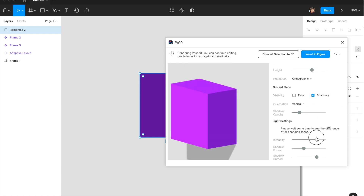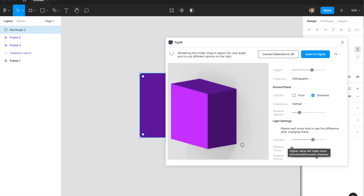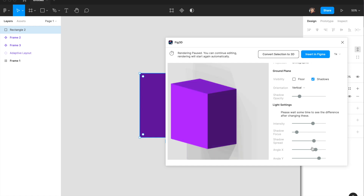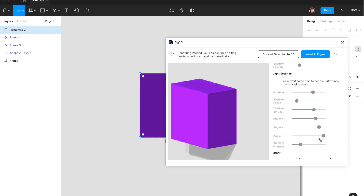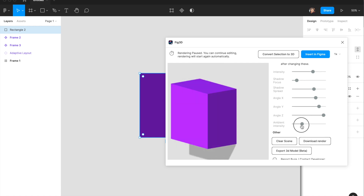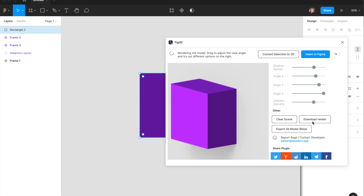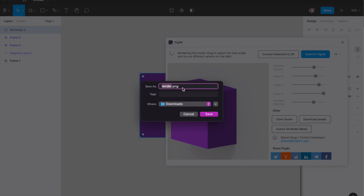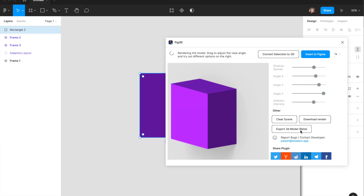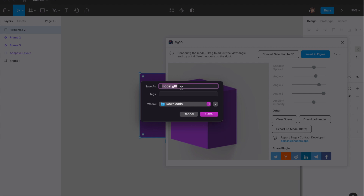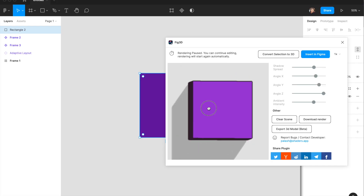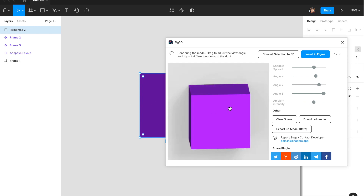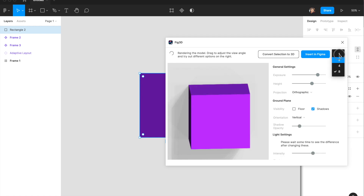You can change how intense the light should be, the shadow focus — more focus makes it darker, less makes it fade — the shadow spread, shadow angle, lighting angle, and ambient intensity. The best part is you can download it as a rendered PNG or export it as a 3D model in glTF format for use in tools like Spline or Cinema 4D, right from inside Figma. You get the capability to use it in Figma or export it for further editing.